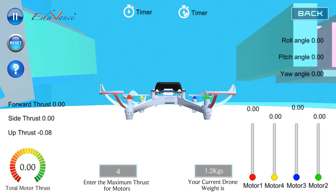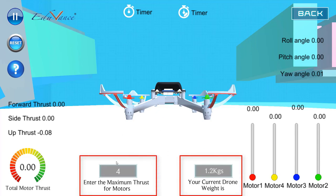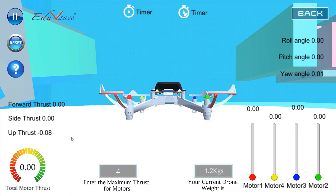I hope in today's lecture we have understood the relationship between the thrust generated by the motors and how the weight of the drone impacts that thrust. Please play around with these values and get comfortable with the simulator, because in the challenge section there are various experiments where you will have to adjust thrust and weight. Try values like 1.6 and 1.8 kilos and see how they relate to maximum thrust. I hope this practical session was clear — have fun with the simulator and I'll see you in the next lecture!